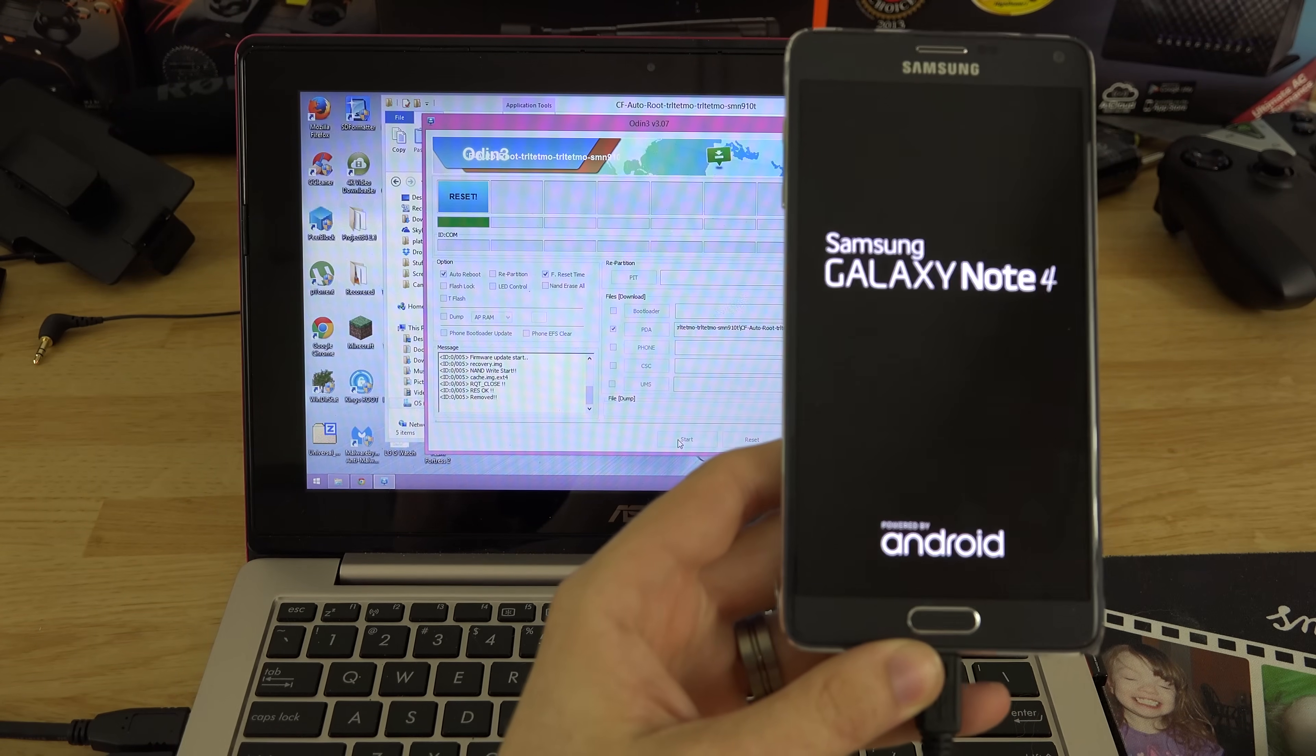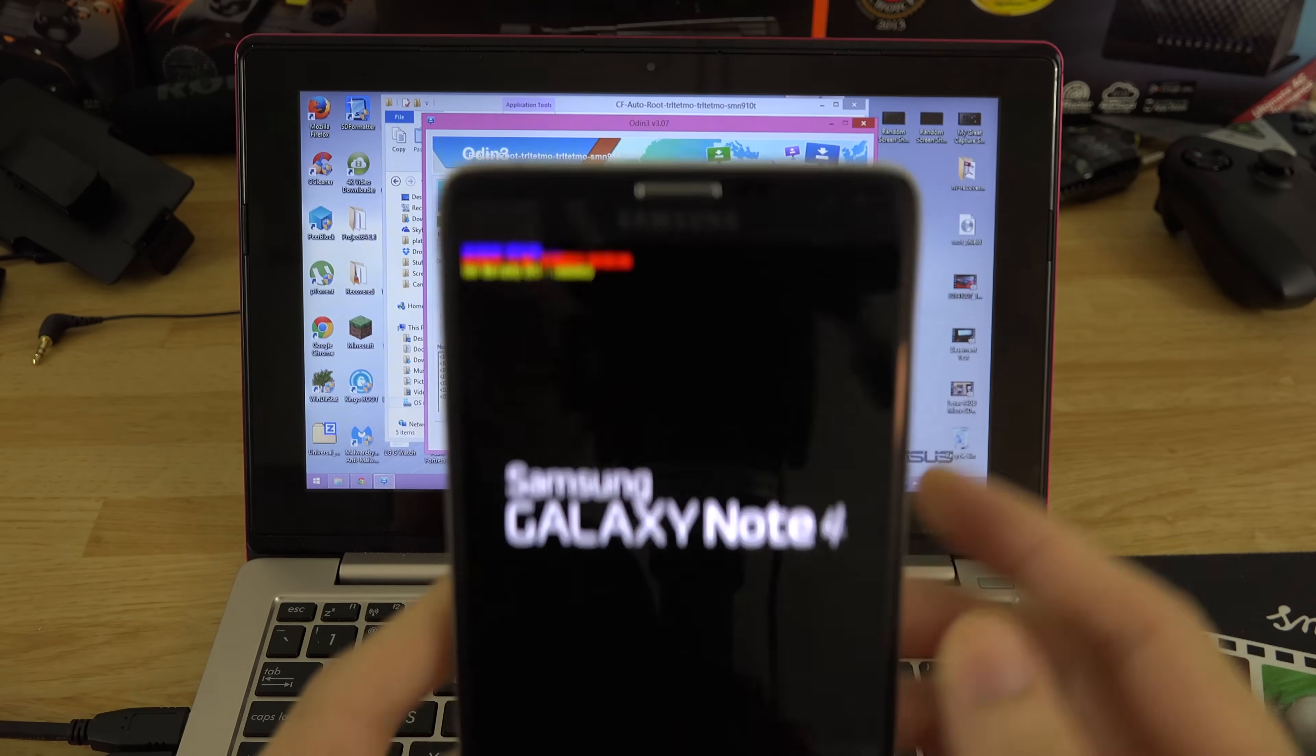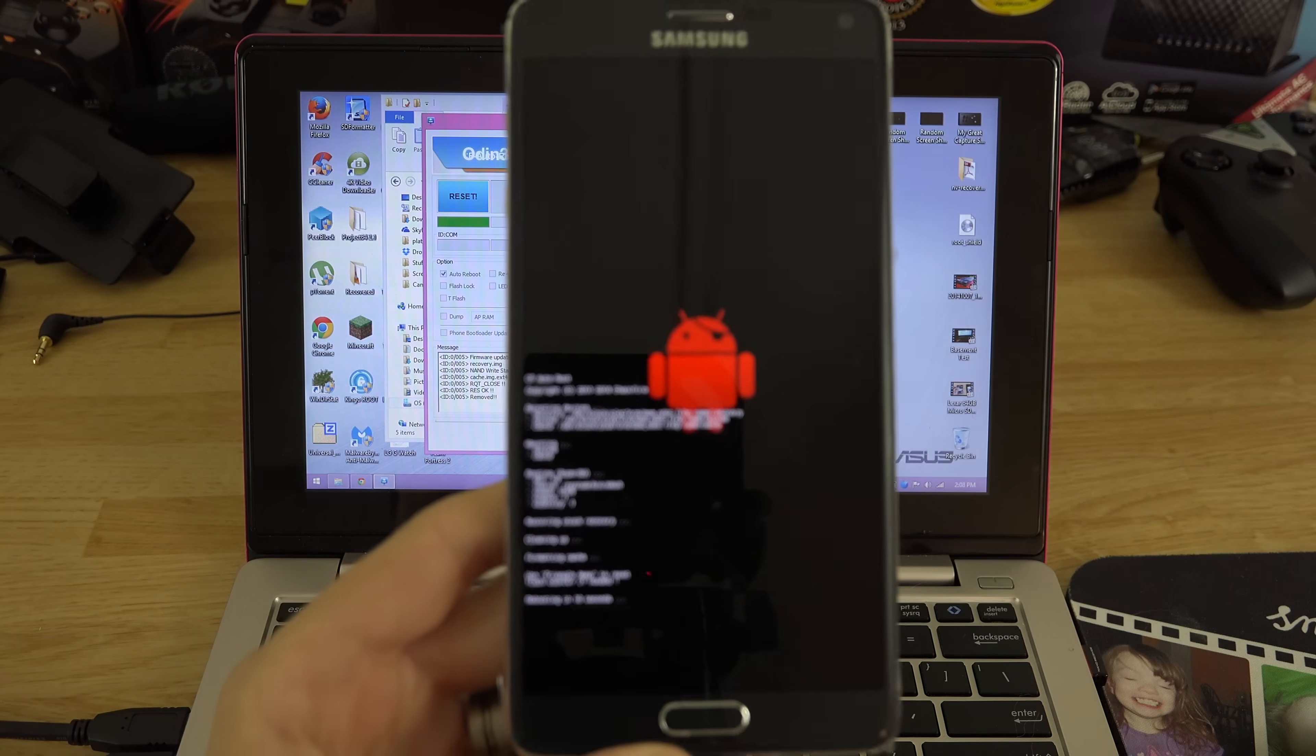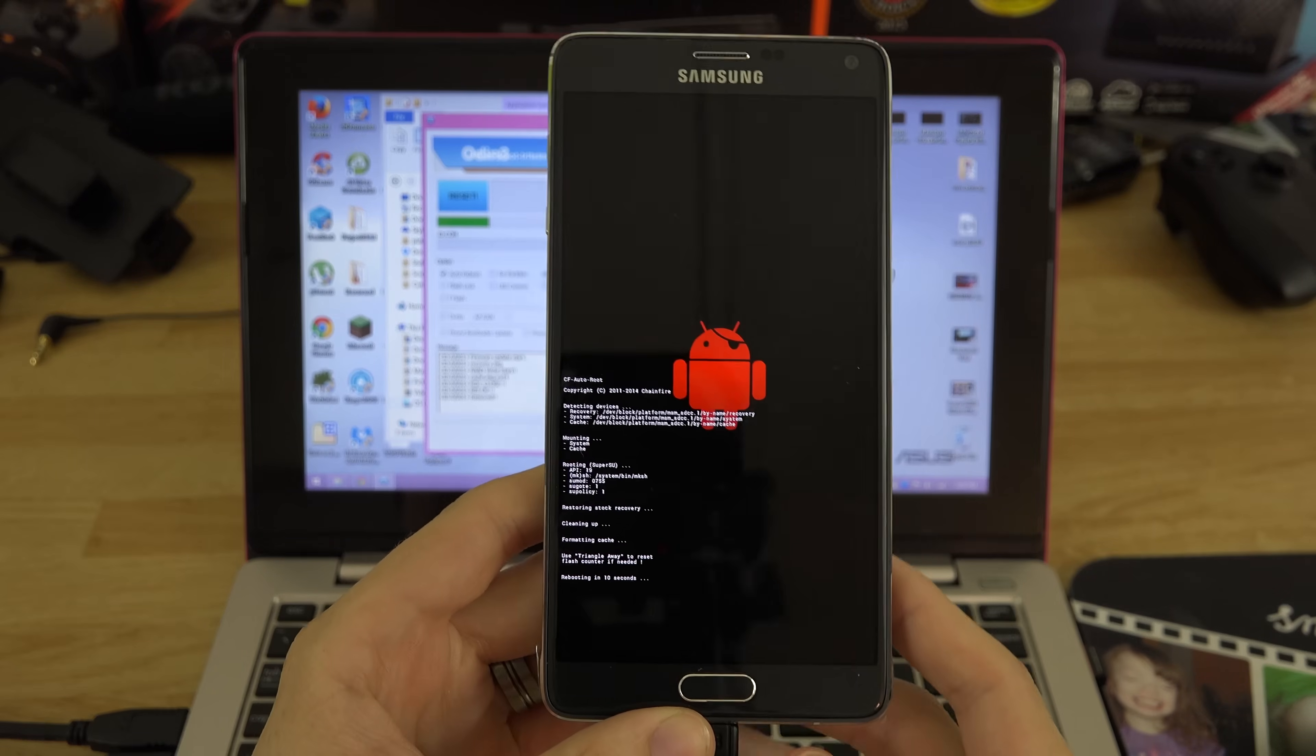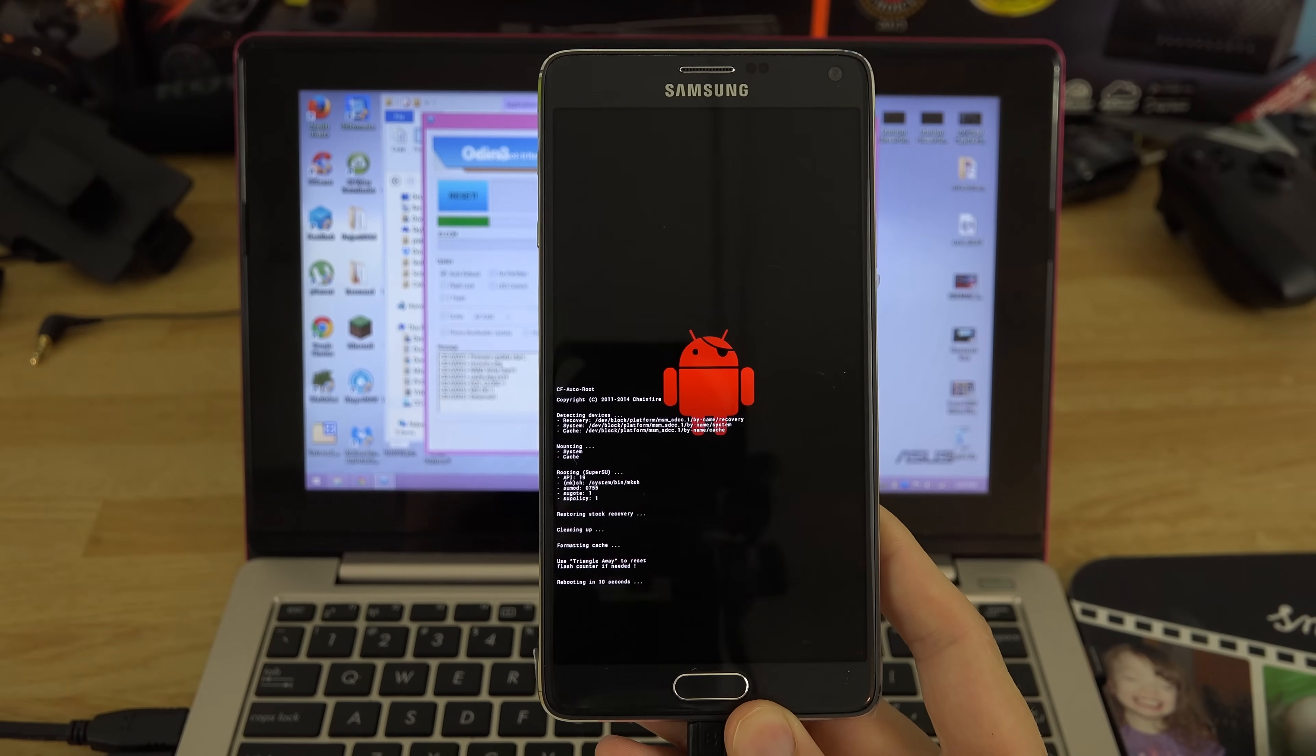And bam, we are rooted! It was that easy. Now we tripped Knox, Knox is tripped forever. Get a good shot of that right there. That is what you're going to see when you do this method. It says rebooting in 10 seconds.